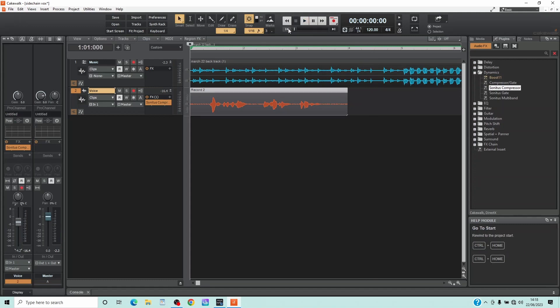Now one way to deal with this in Cakewalk is to use side chaining, which basically means the volume of the music is automatically lowered when there are vocals, and we do this with a compressor.